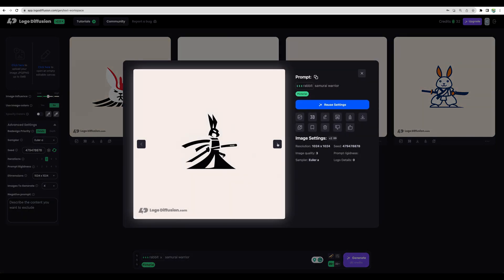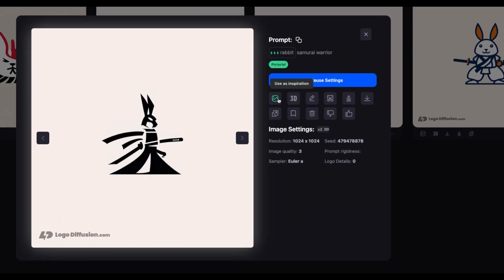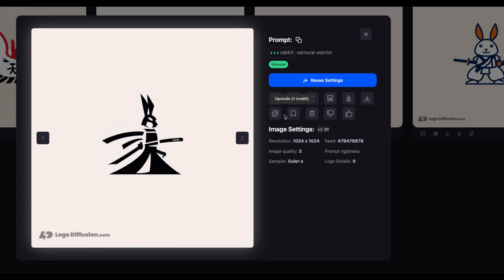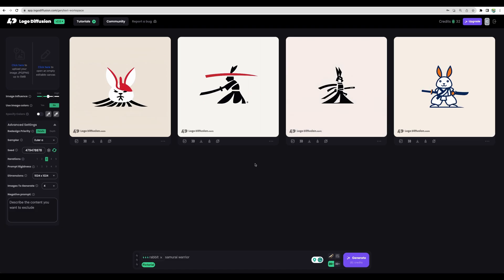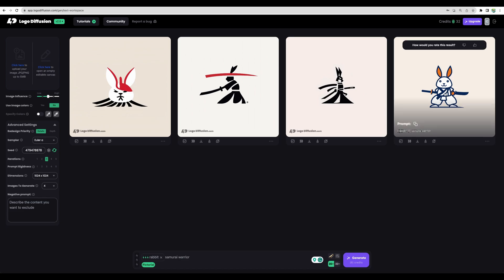Let's check one of the generated logos — it's a nice-looking image. When you select a particular logo you have additional options: you can use it as a starting point for a 3D version, as inspiration for another logo, you can edit it, remove the background, or turn the image into a vector. Regarding vectorization, you can only vectorize images created by this tool — you cannot upload your own files and vectorize them. You can also upscale and save the image. Even from the first run we got good results.